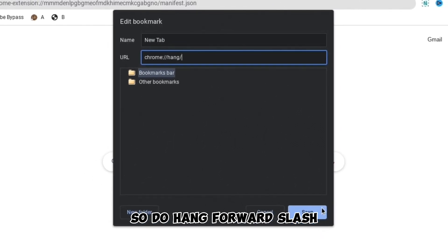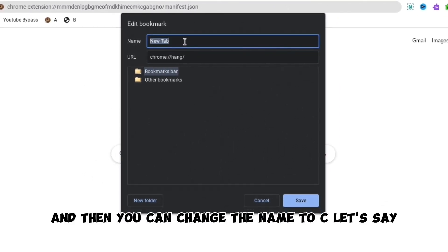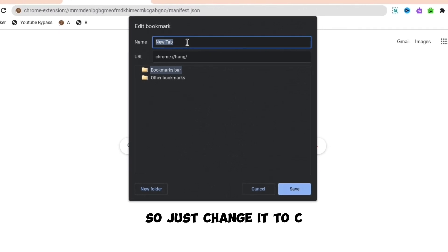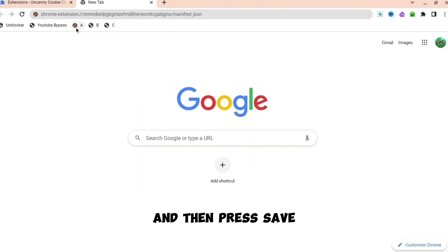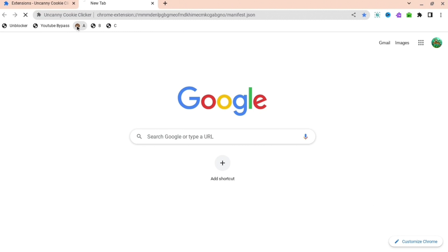So do hang forward slash and then you can change the name to C, let's say. So just change it to C and then press save. The next thing you're going to want to do is press A.